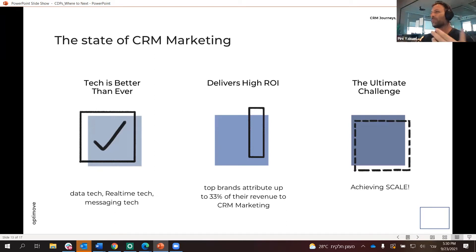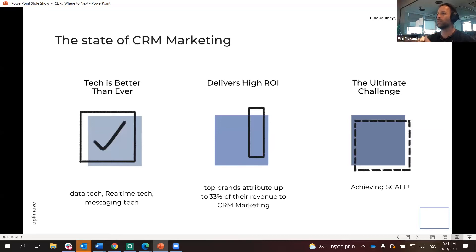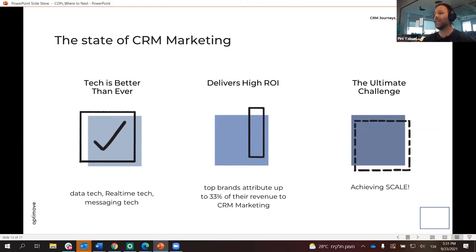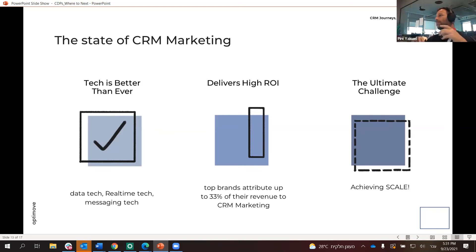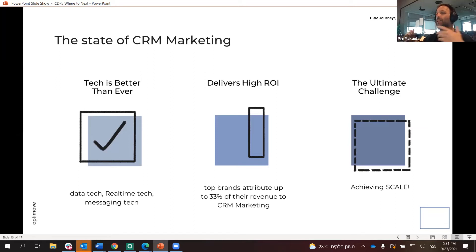The real-time technology — we have Kafka Streams, PubSub, and Kinesis — you can stream real-time data into those queuing systems and ingest everything at scale. You also have great messaging technologies: you can reach people via Facebook, Instagram, retargeting, web push, push, and SMS. The messaging technologies are getting better and better, so the tech is way, way better.